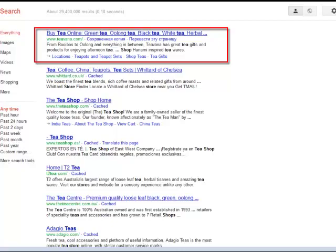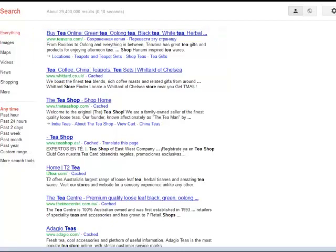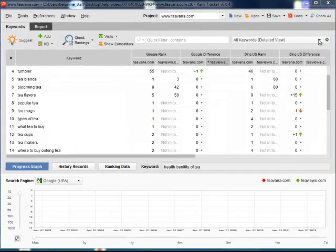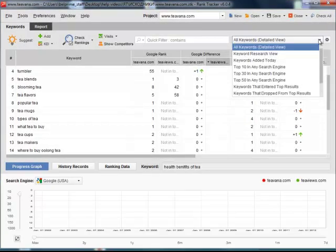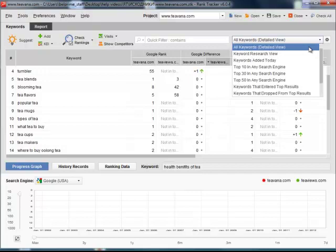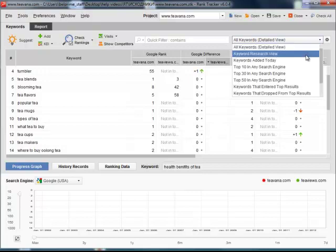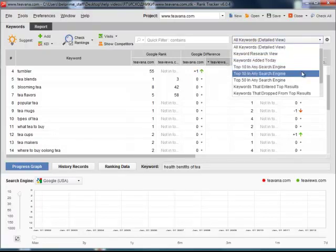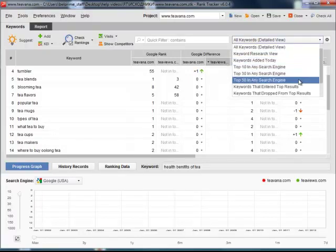By the way, you can conveniently browse loads of data RankTracker provides you with by using the Workspace feature. Just switch between different workspaces to view the keywords found in the top 10, 30, or 50 of any search engine.